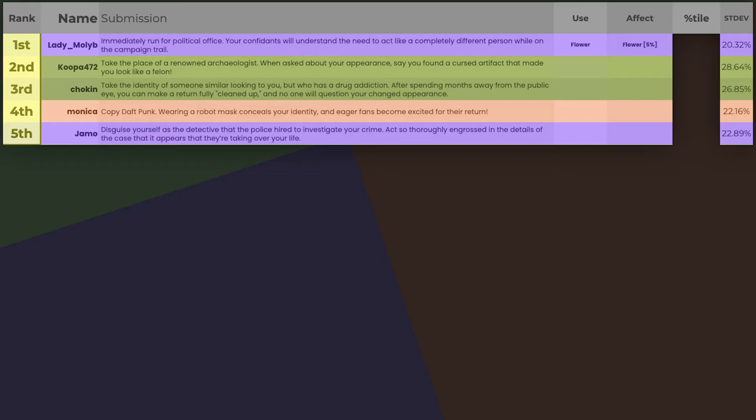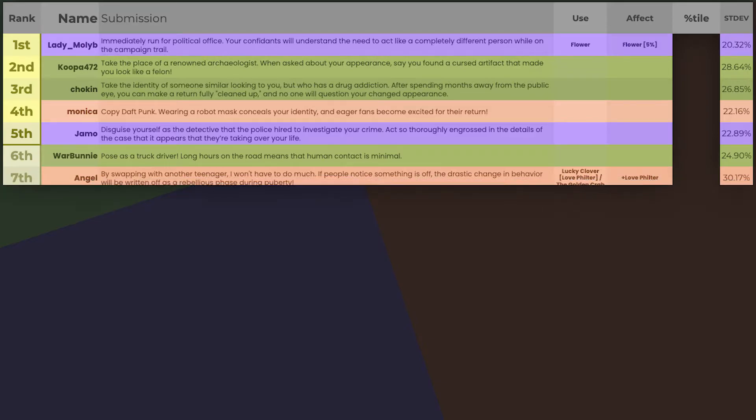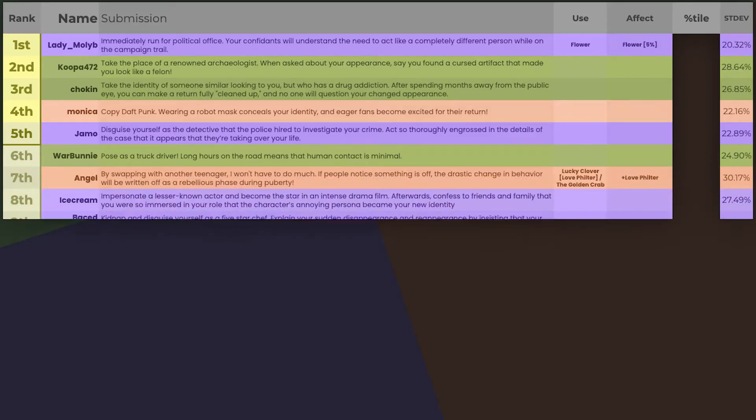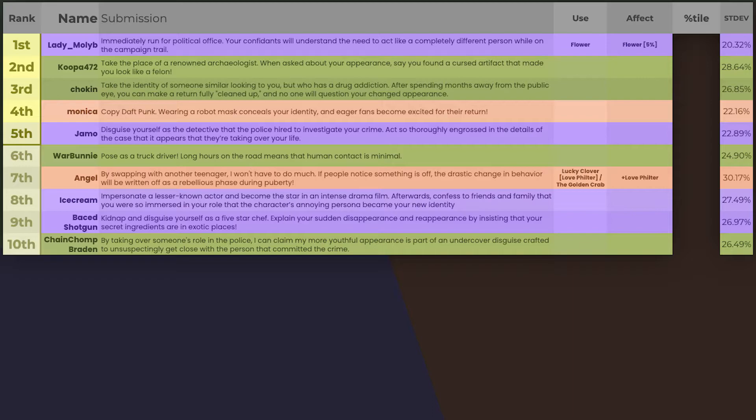And now, time for the kinda yellow zone. In here we have War Bunny, Angel, Ice Cream, Faced, and Brayden! Despite War Bunny's submission being minimal, it still manages to get the voters' attention. Brayden is disguising as someone else by pretending to disguise as someone else.